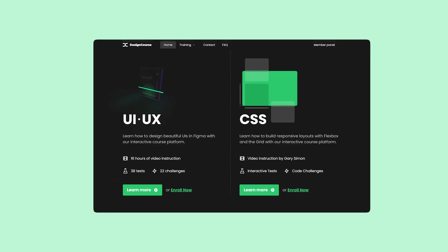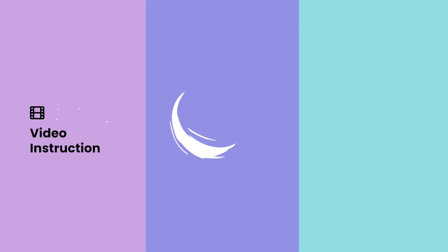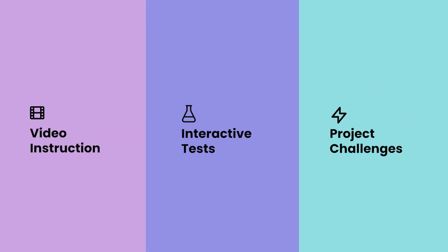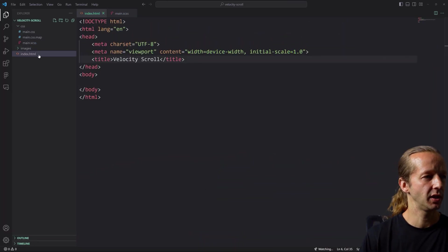If you enjoyed this video, check out designcourse.com where you can learn UI/UX, CSS, and more with my custom interactive platform that makes learning fun and easy. Alright, so here we go with the project.